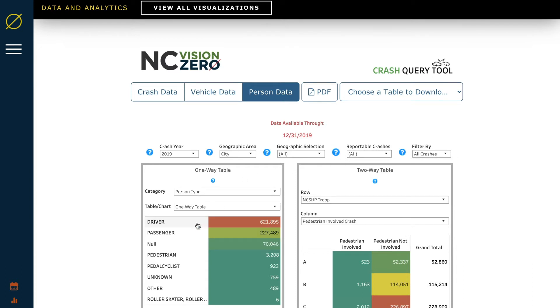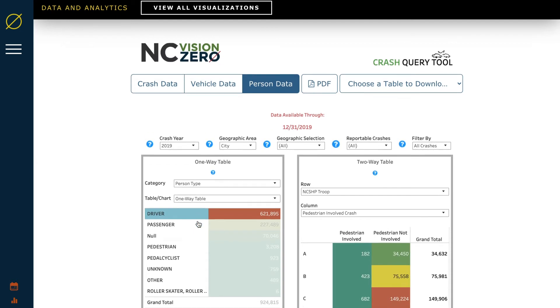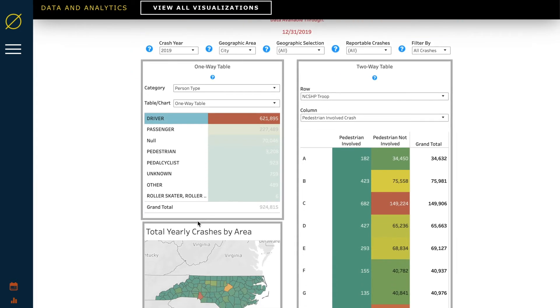Another way to filter information is by clicking on any bit of data. That filter will carry to the other chart and map.